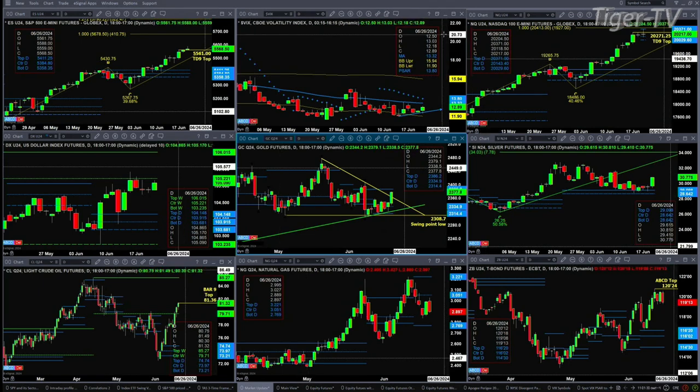If we take a look at the NQ, the NQ actually just popped up a new profile — this is a profile that will not be confirmed until this evening. It has a TD 9 count topping pattern. That TD 9 count top would be negated with a close above 20,271.25. Now if this profile takes hold, we may only see price pull back to 20,029.